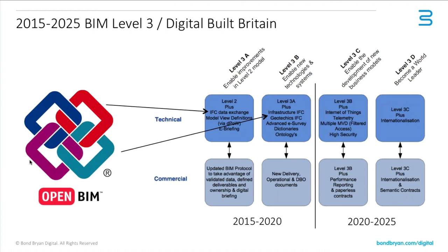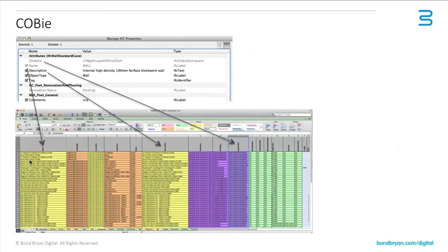Personally, I think COBie will still be part of this information exchange, so they will sit alongside each other. But it is important to understand that IFC and COBie are like brother and sister to each other. They are very closely related.